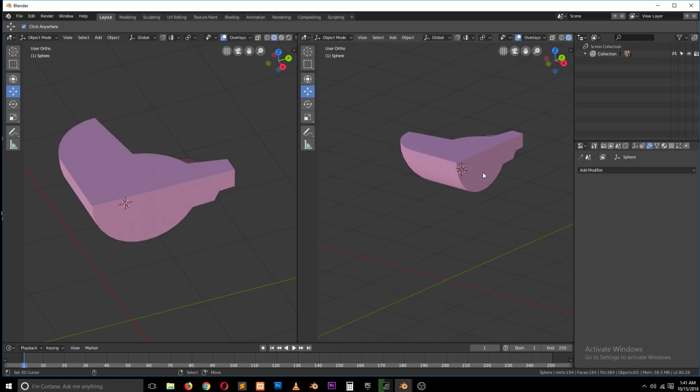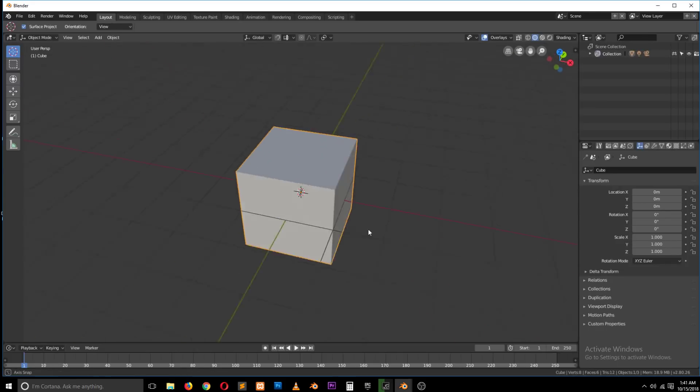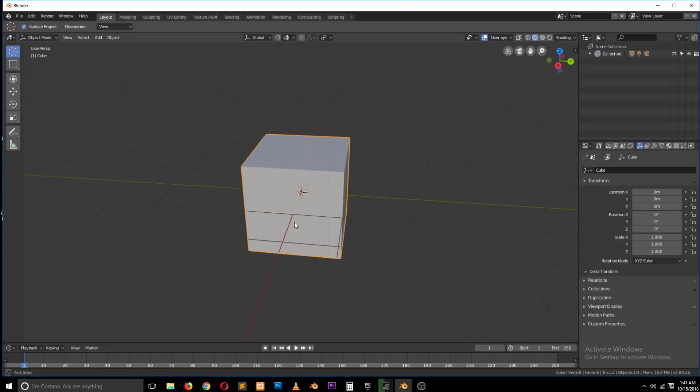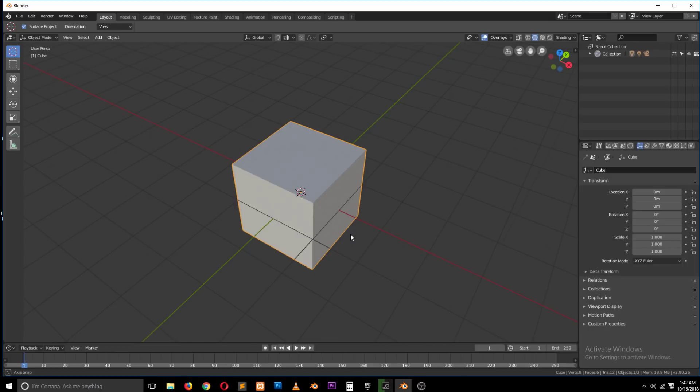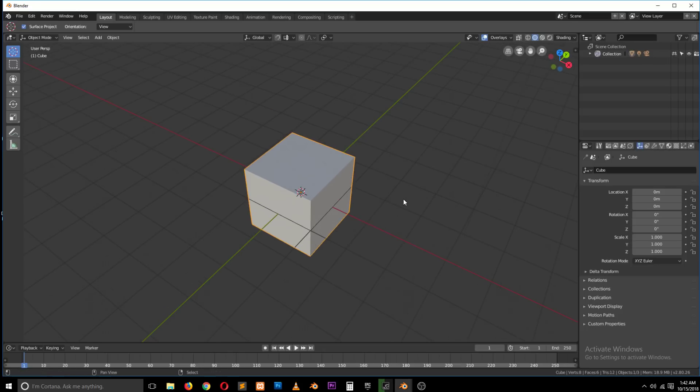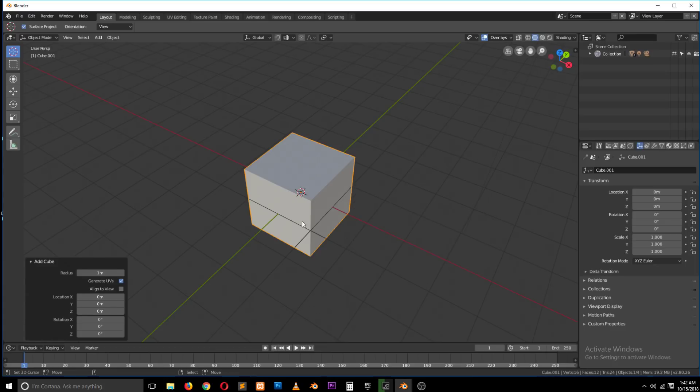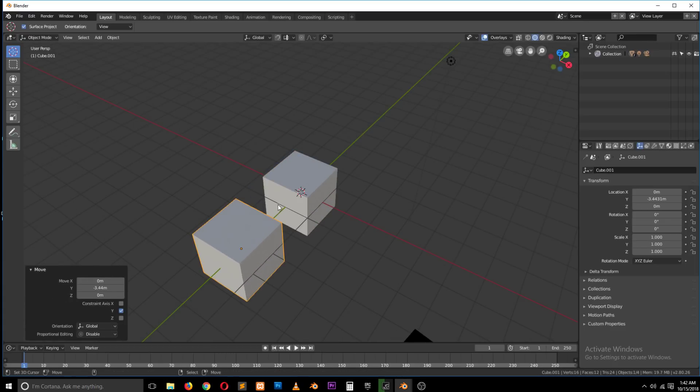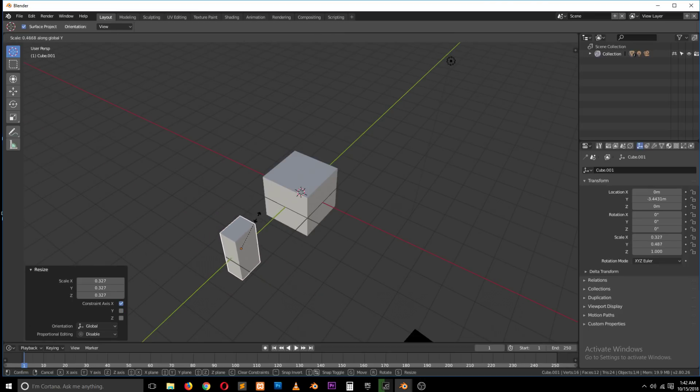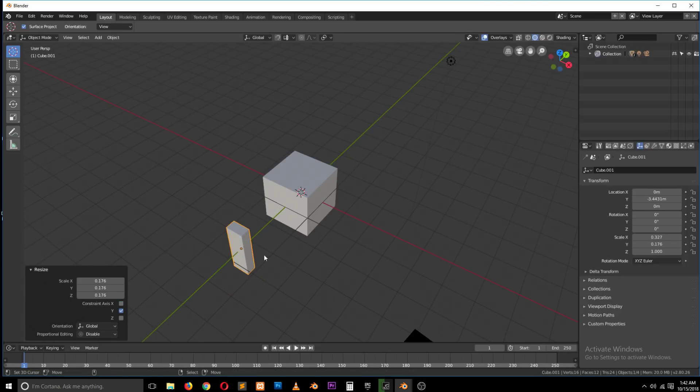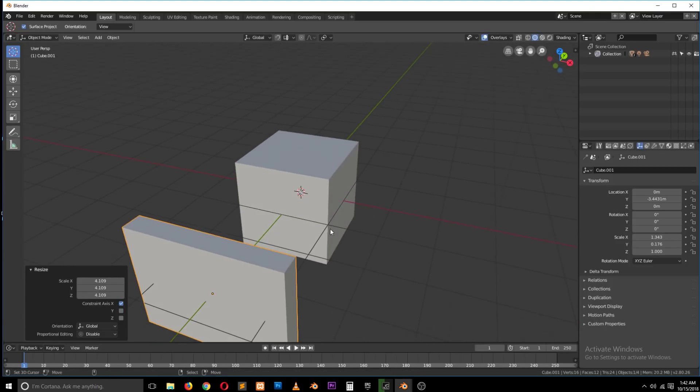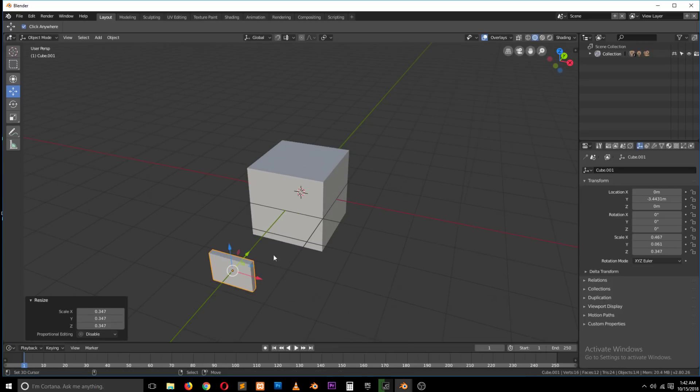So you might be wondering where this can be useful. Let's create a new project. This is usually used when you're trying to create hard surface objects. Let's say you want to add a few cuts on this. Let's grab this, maybe scale it.